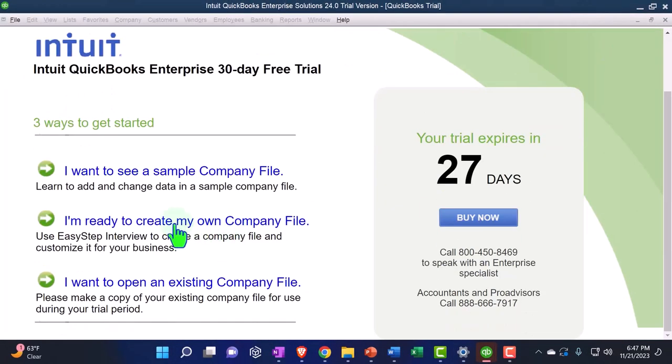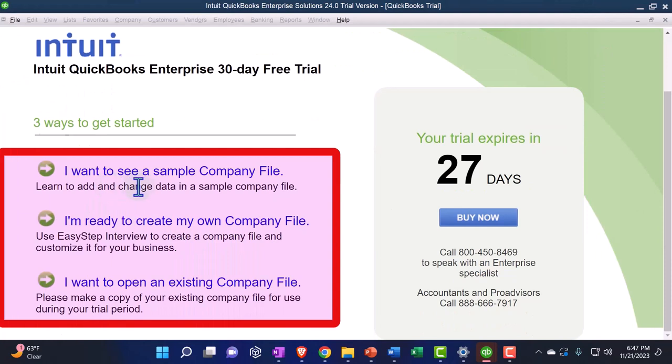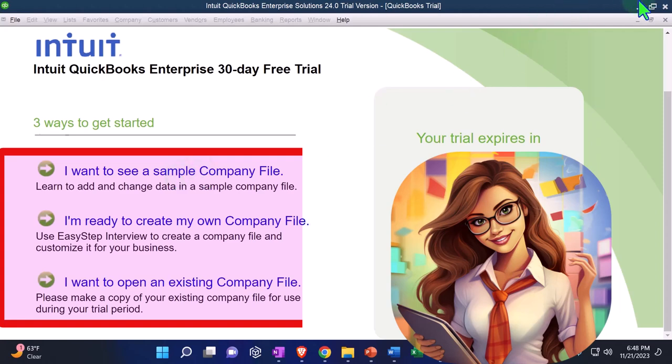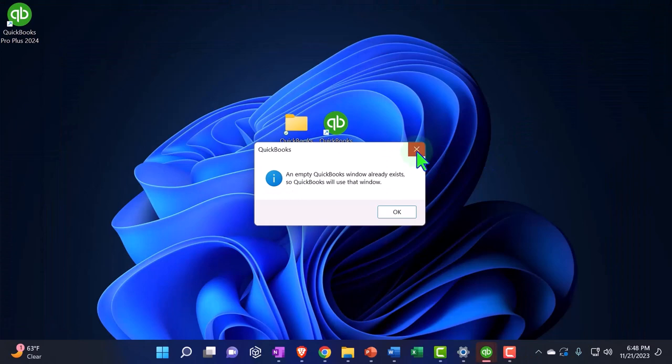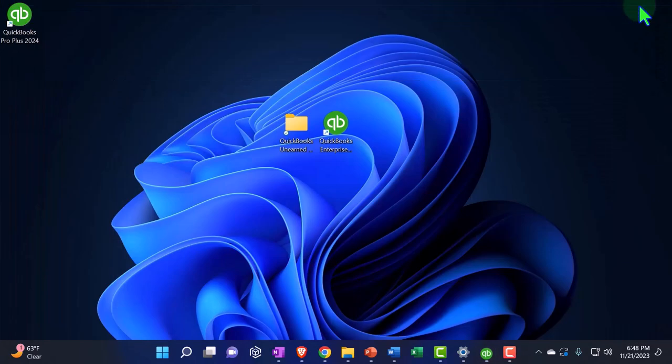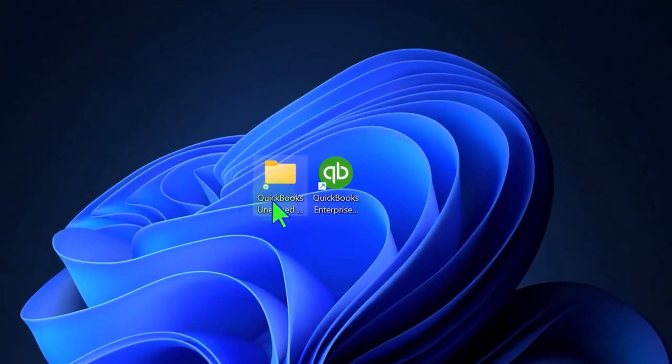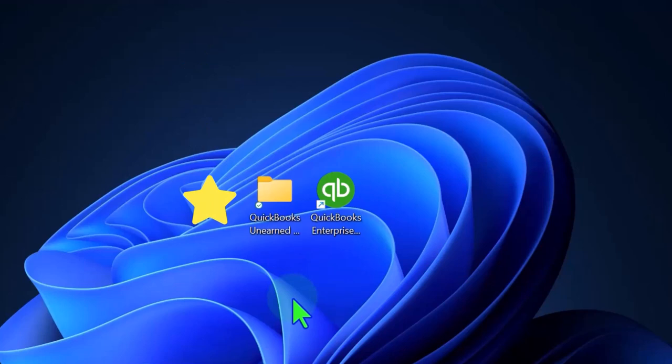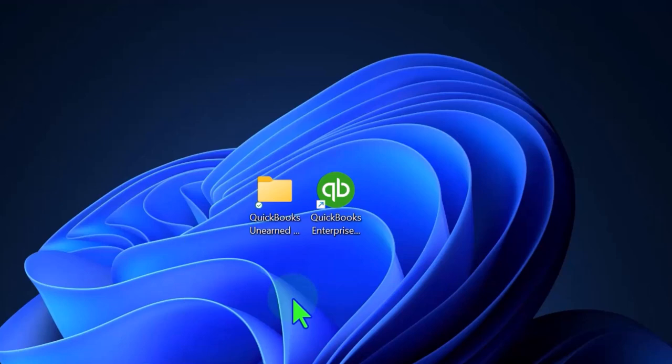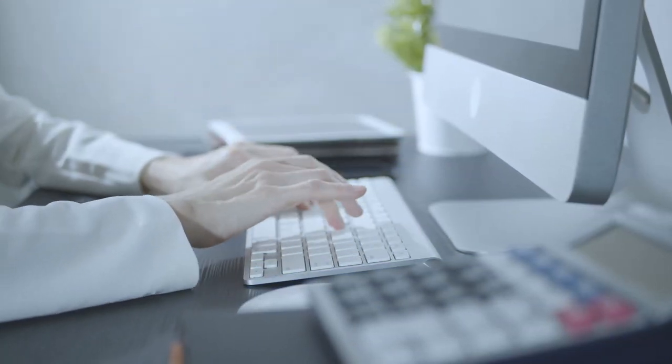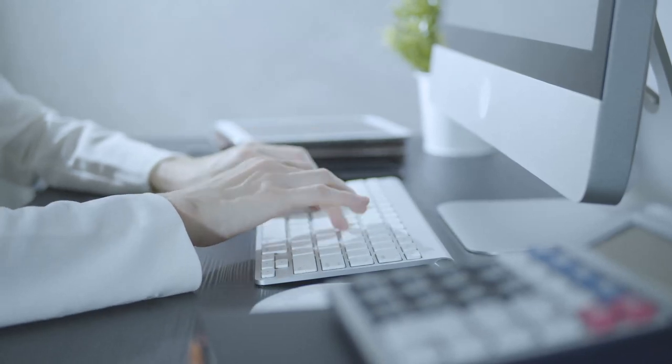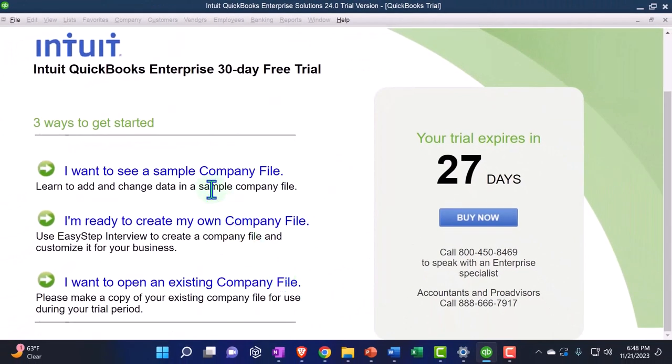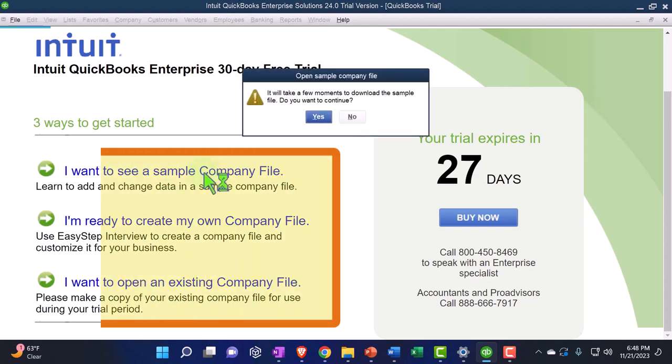We have our options over here. I want to see a sample company file. That's the one we want. When we do this, we're going to set up a new company file. When you set up a new company file, I recommend that you actually have a folder set up to be putting it into. I'm not going to put it on my desktop. Why? Because it creates not only one file, but a bunch of other stuff sometimes. So it will clutter up your desktop quickly. Highly recommend giving it its own folder that you're using specifically for the QuickBooks files. So I want to see a sample company file.